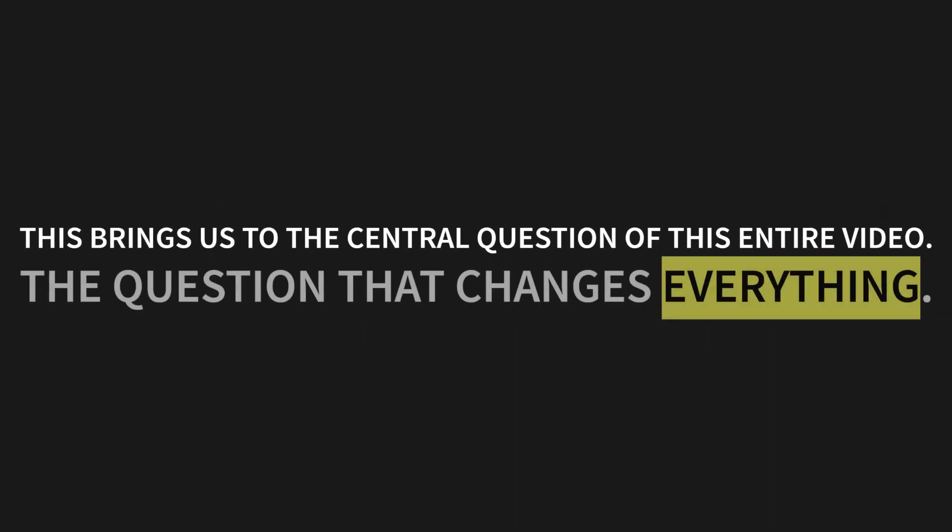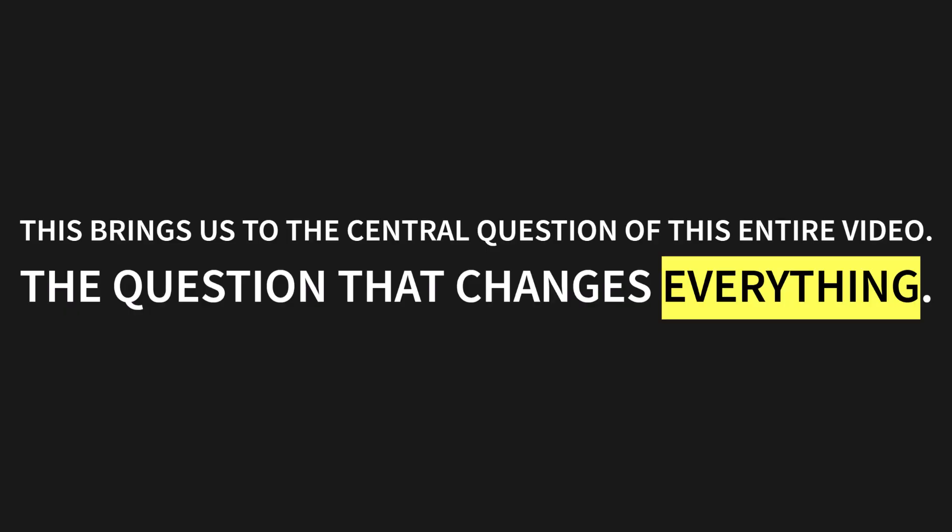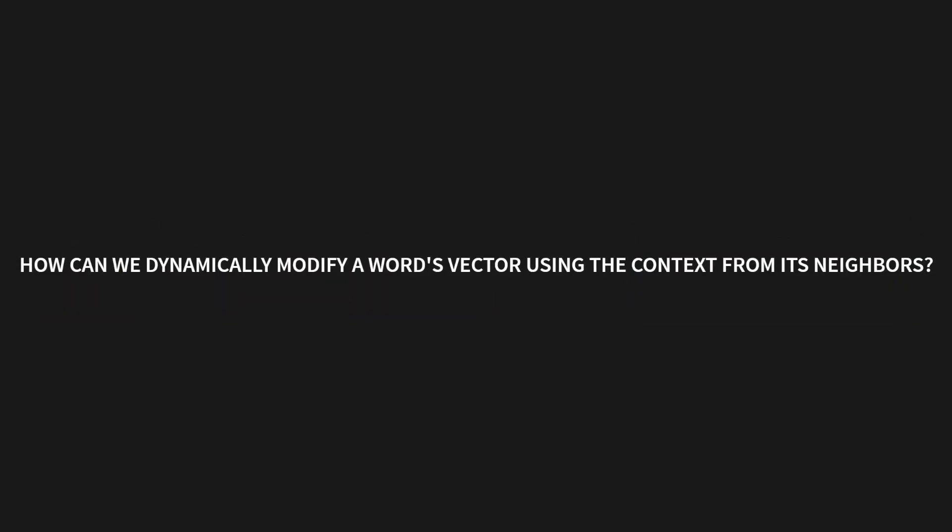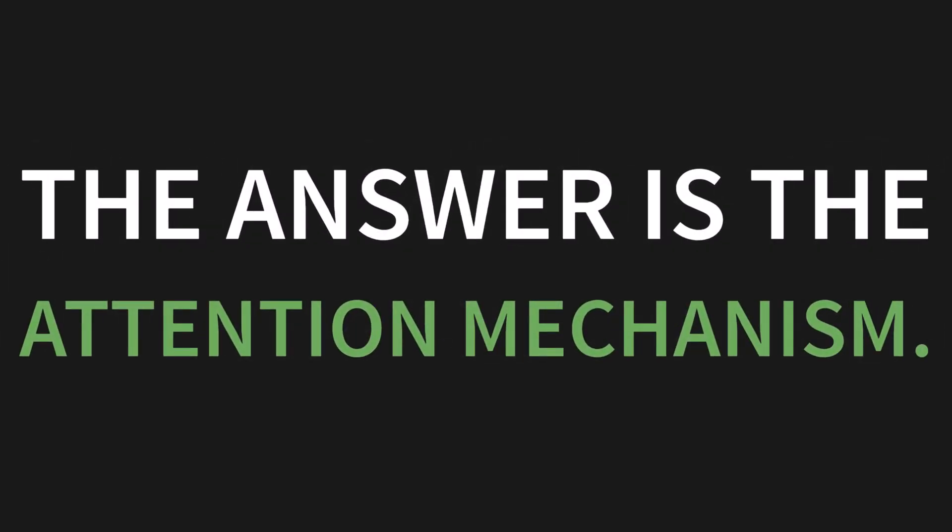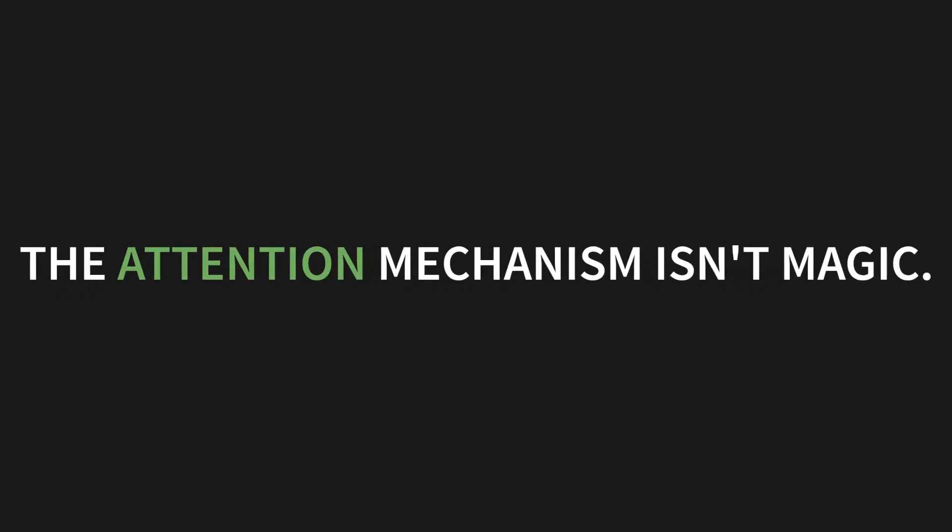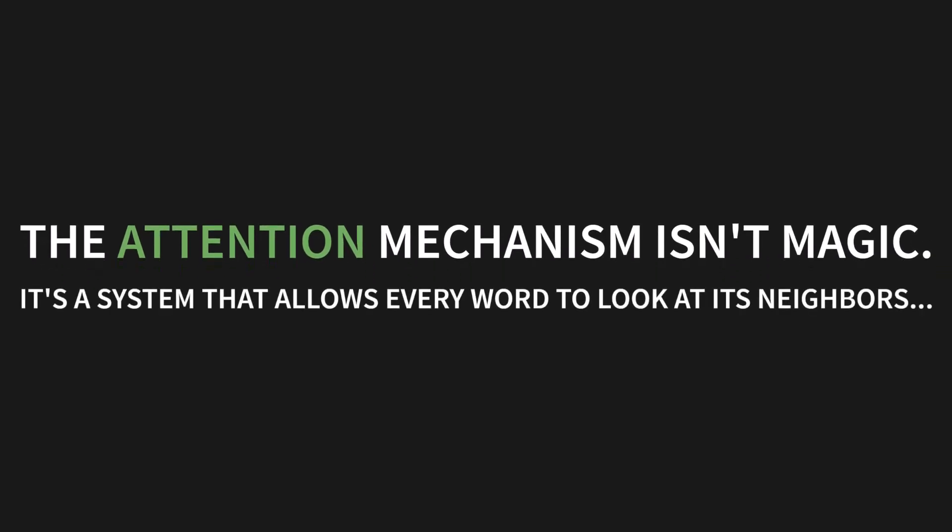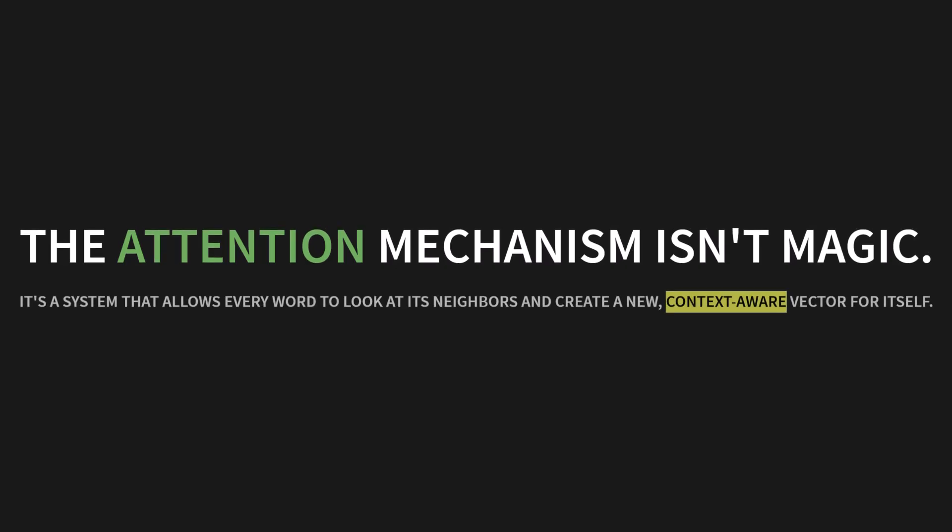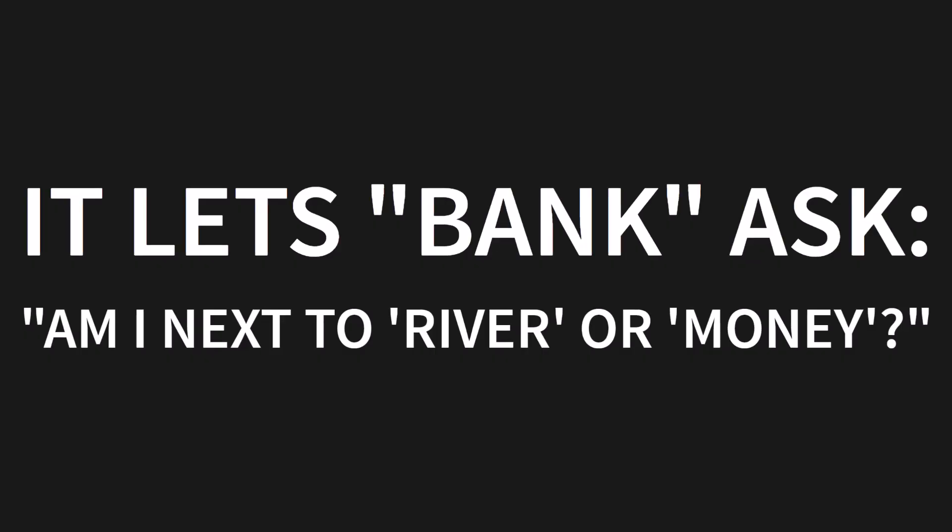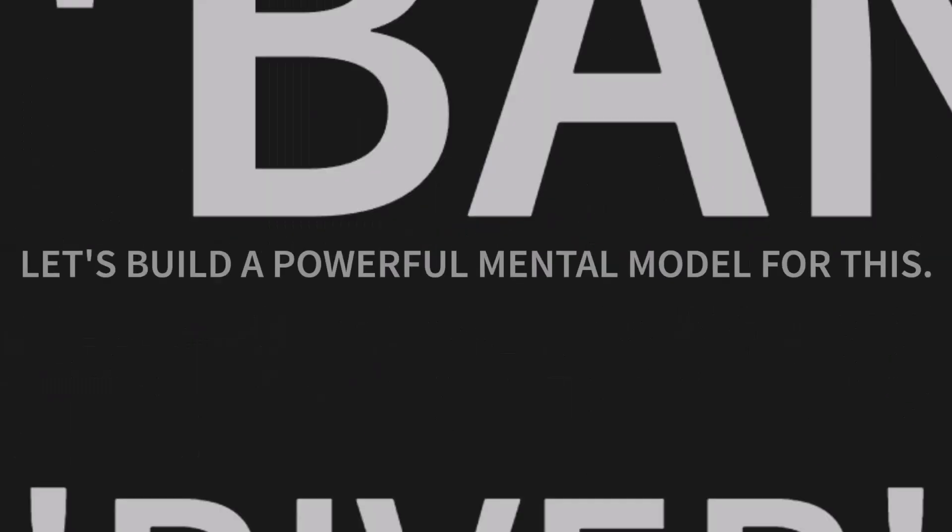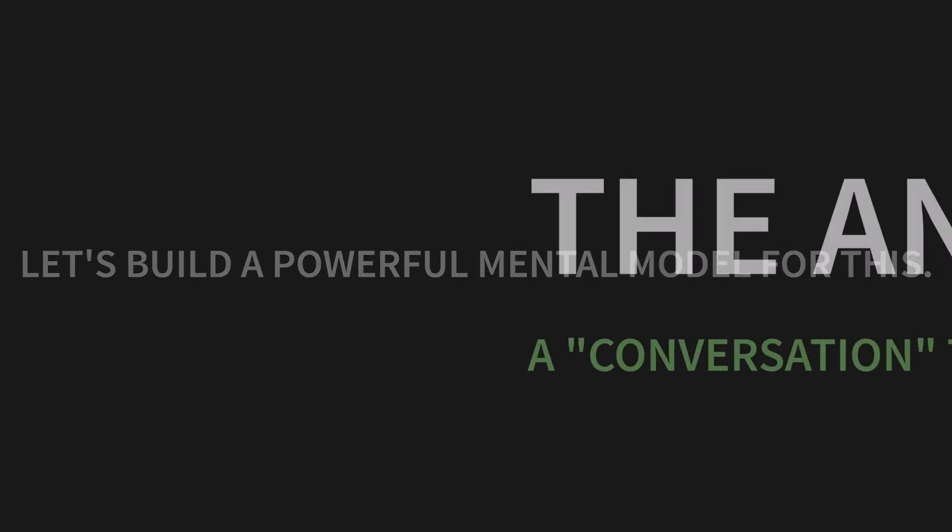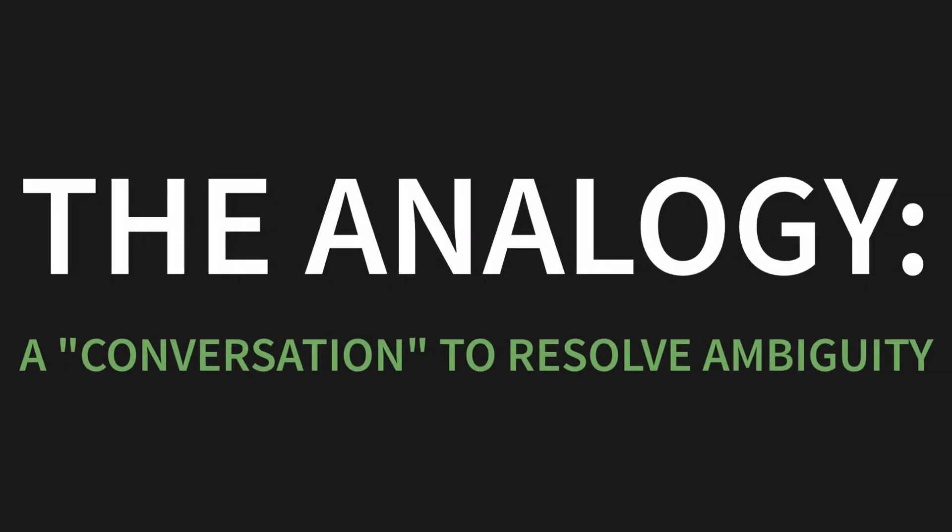This brings us to the central question of this entire video: How can we dynamically modify a word's vector using the context from its neighbors? The answer is the attention mechanism. We let the words talk to each other. The attention mechanism isn't magic. It might feel like it, but it's not. It's a system that allows every word to look at its neighbors and create a new, context-aware vector for itself. It lets a word like bank literally ask: am I next to river or money?